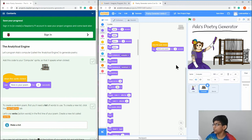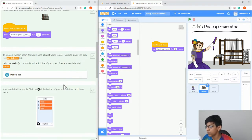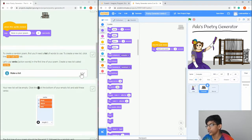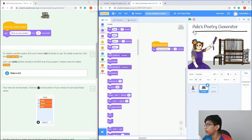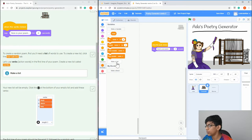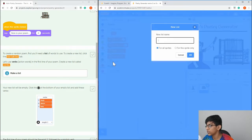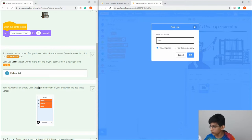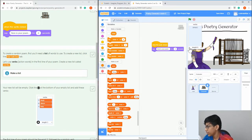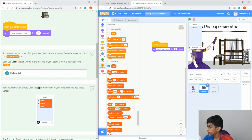Next, make a list. Lists are like variables but with a bunch of variables inside them. Go to Variables, press 'Make a List', and name the list 'verbs'. Then click the plus button to add items.